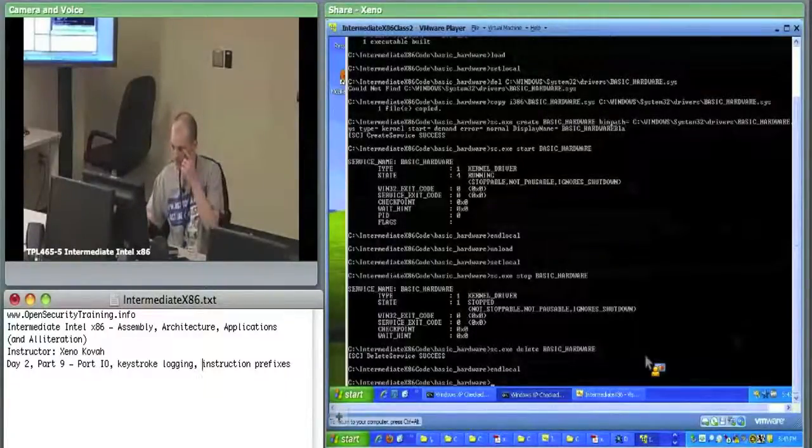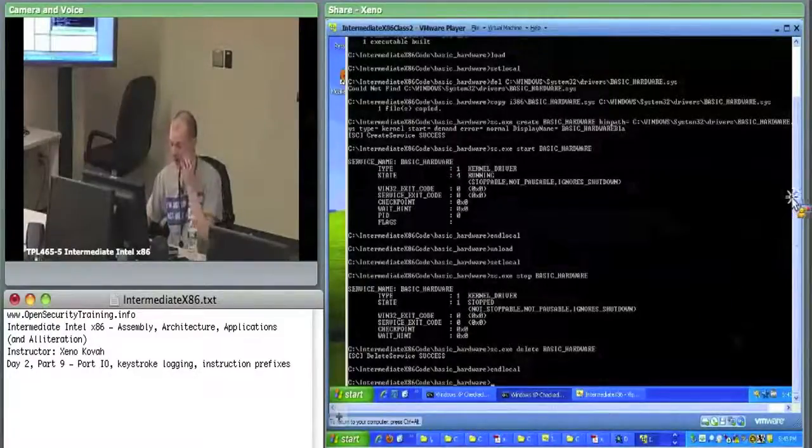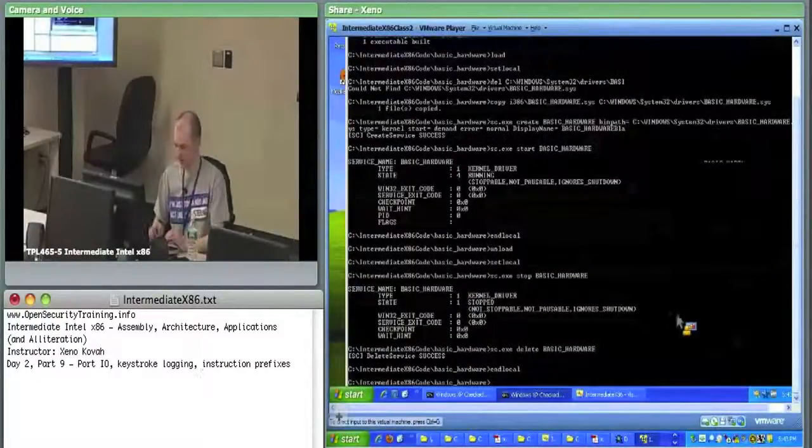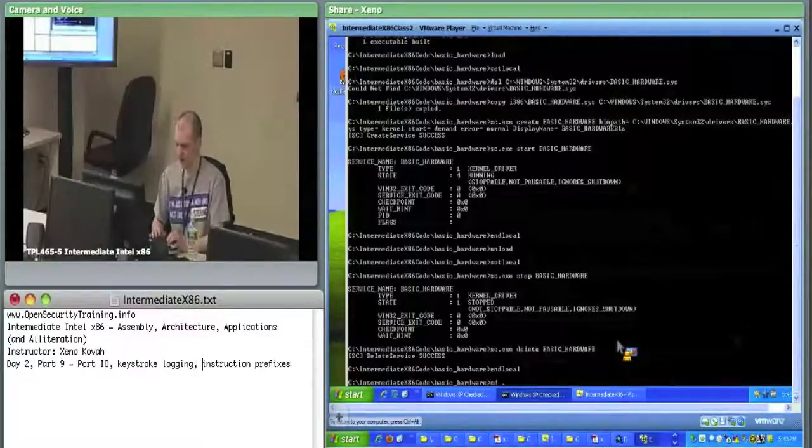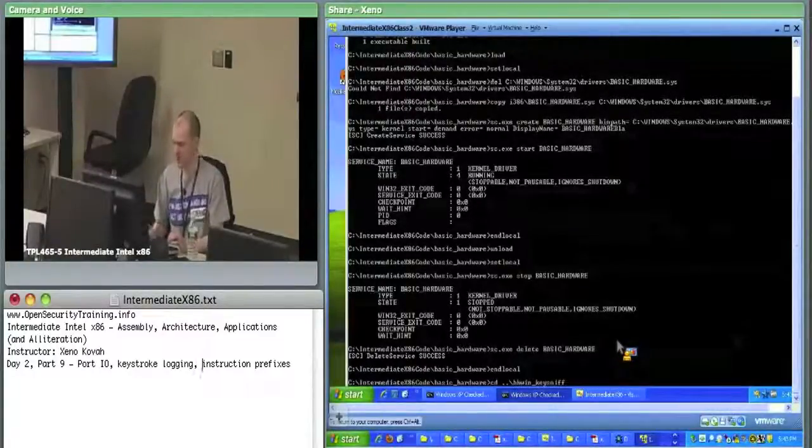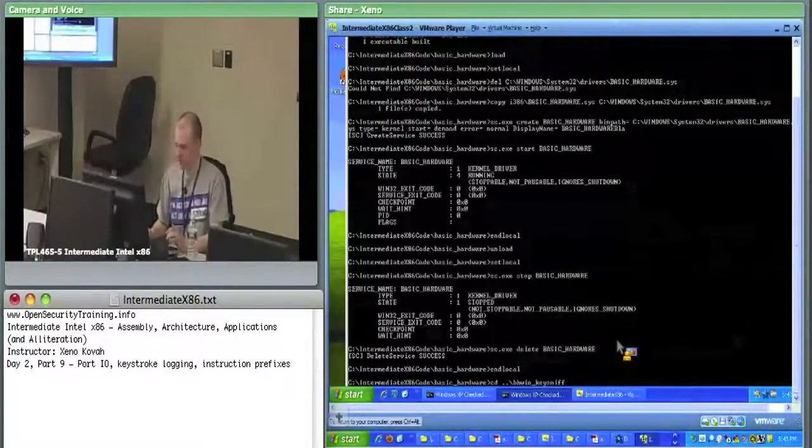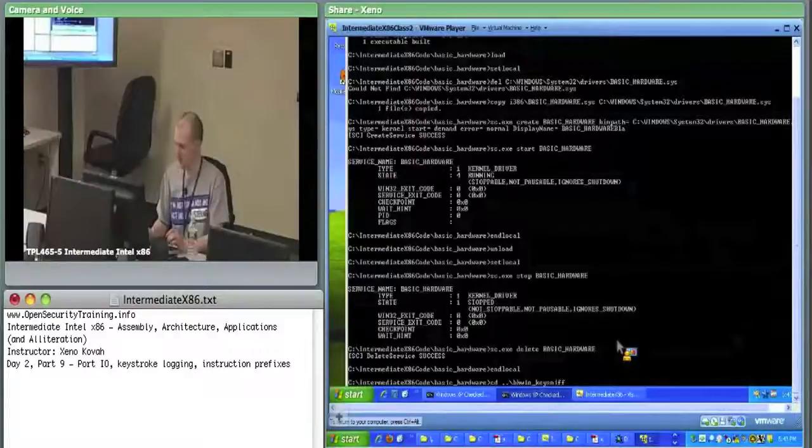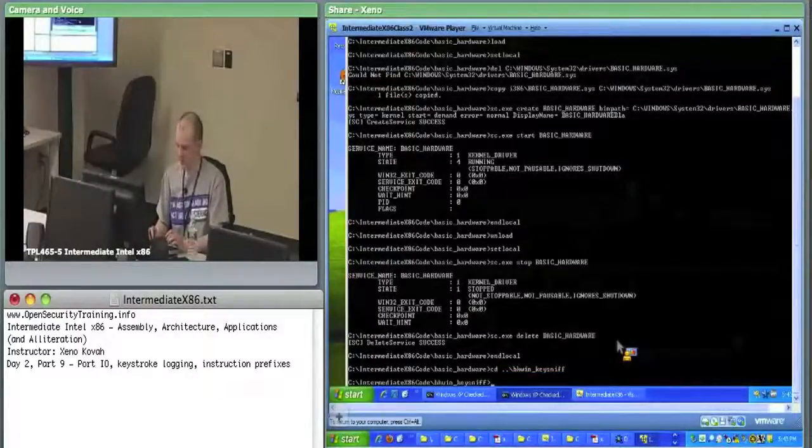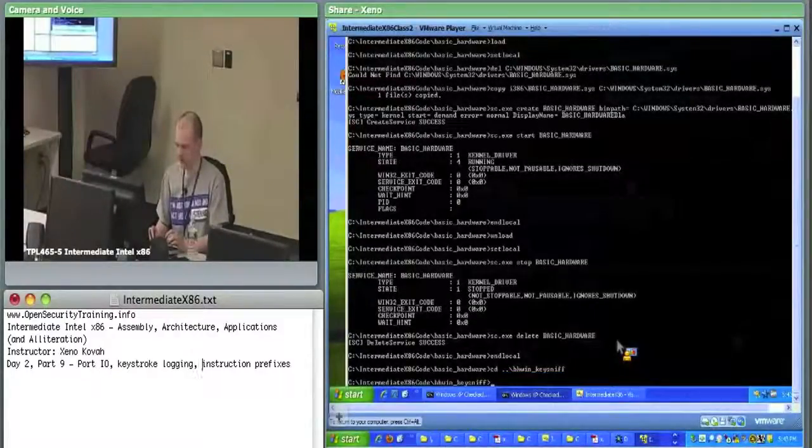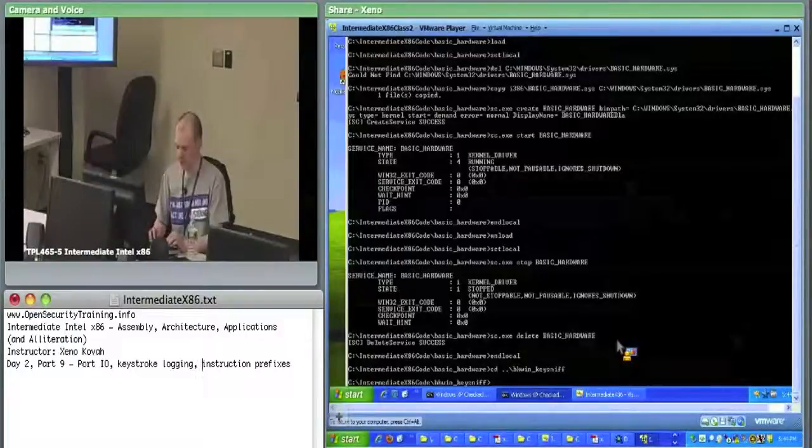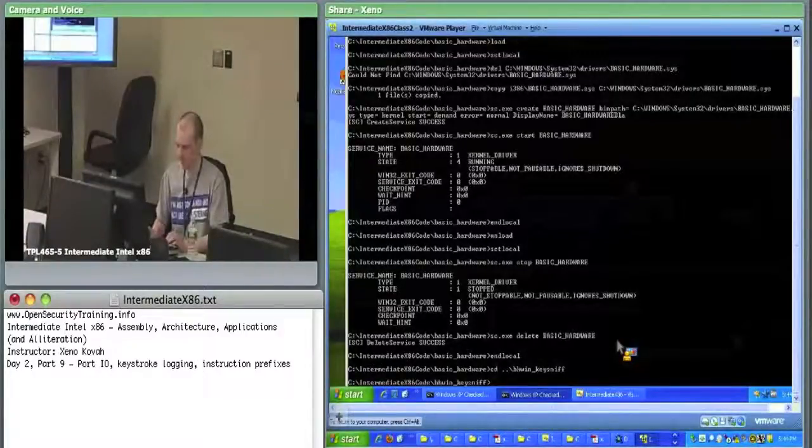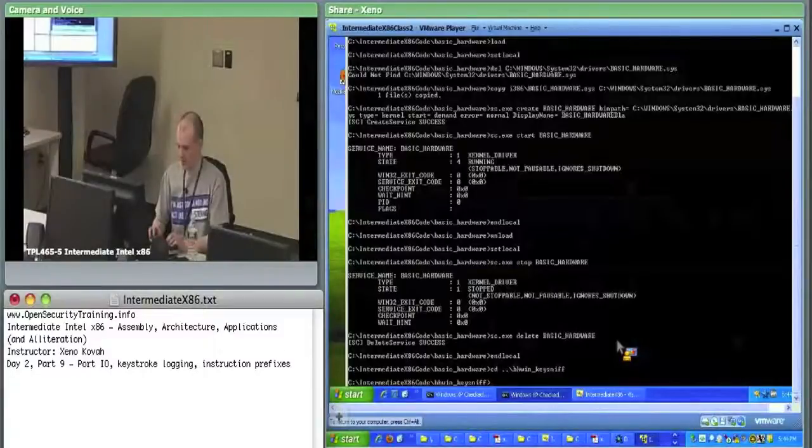We'll see the basics of this by going cd ../bhwin keysniff. I assume this is from tutorial code from blackhat windows rootkit class long time ago. We build dash C and we load it up.